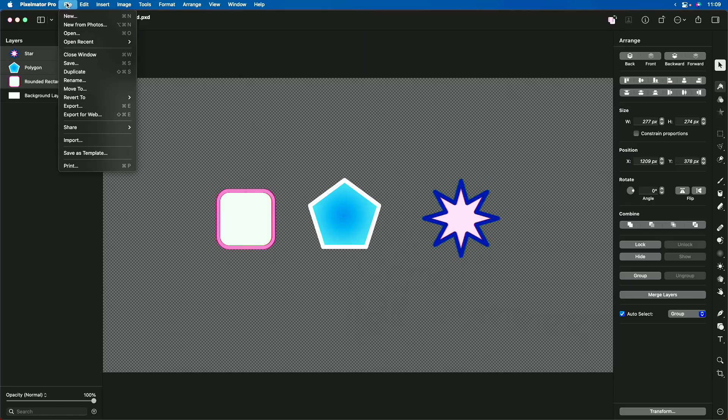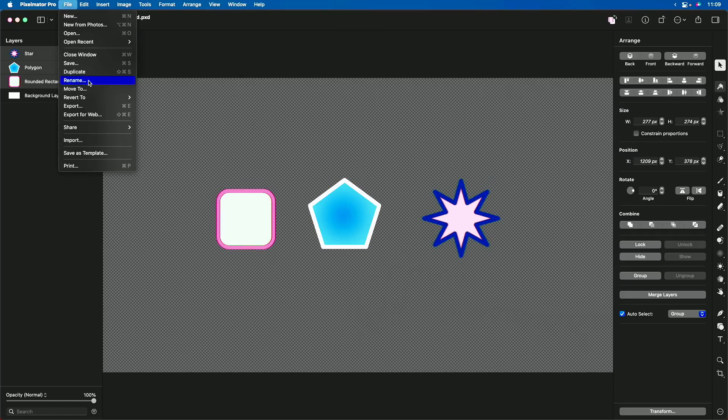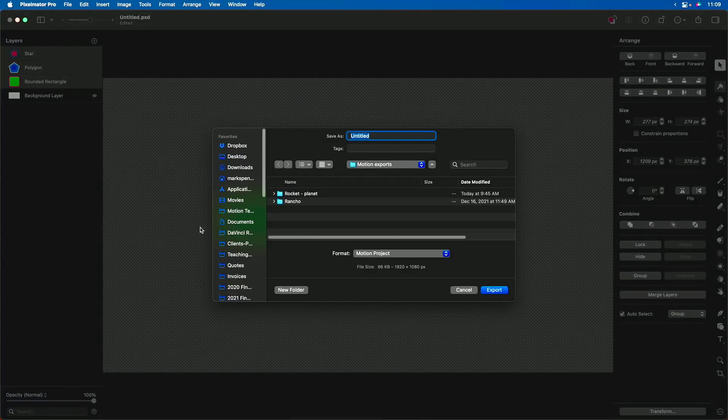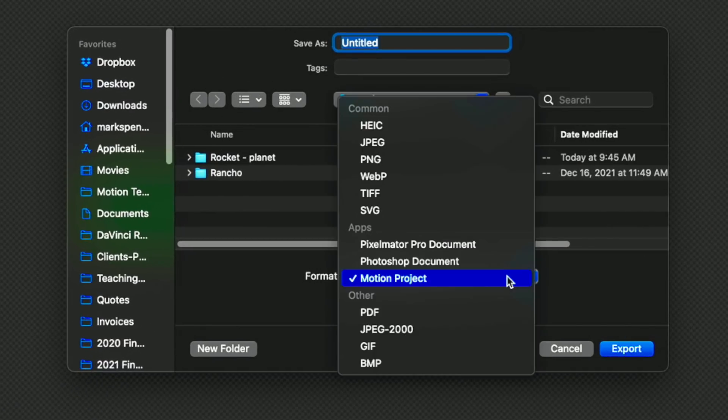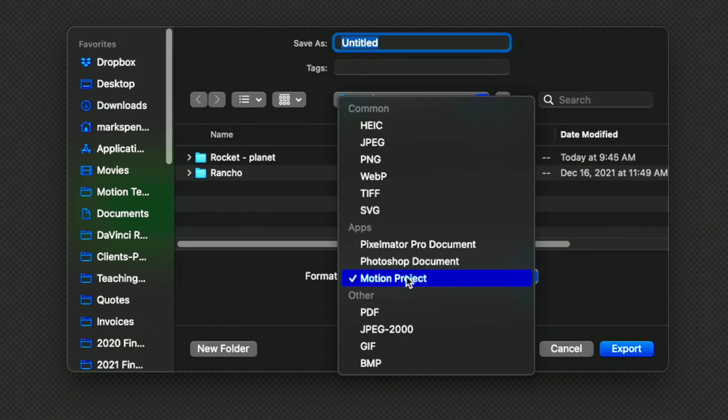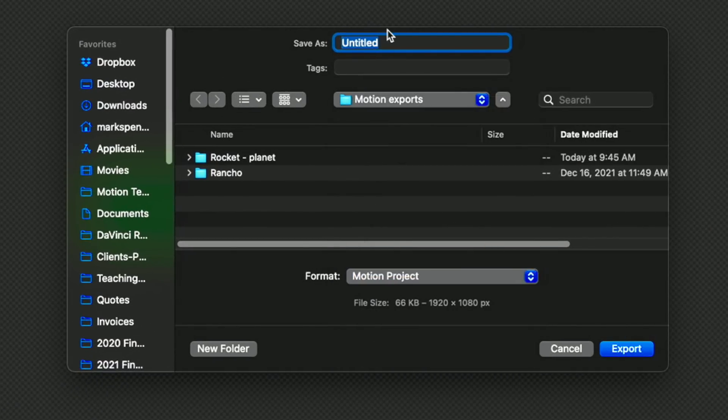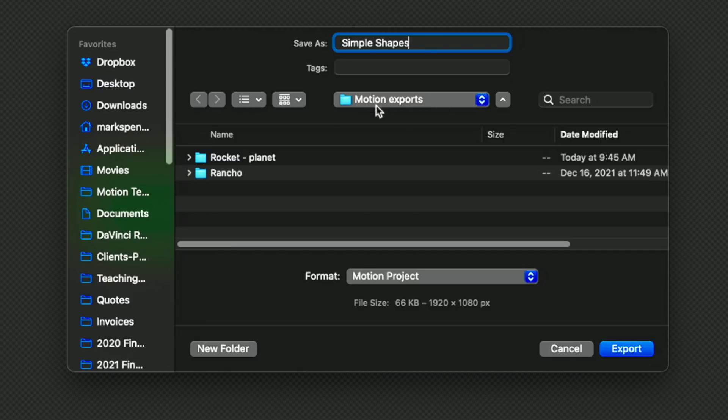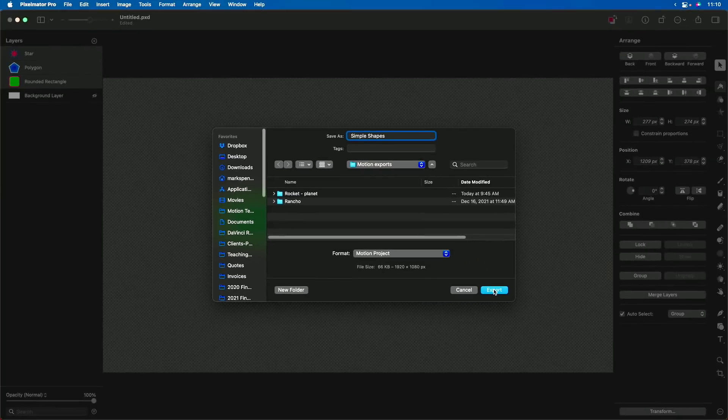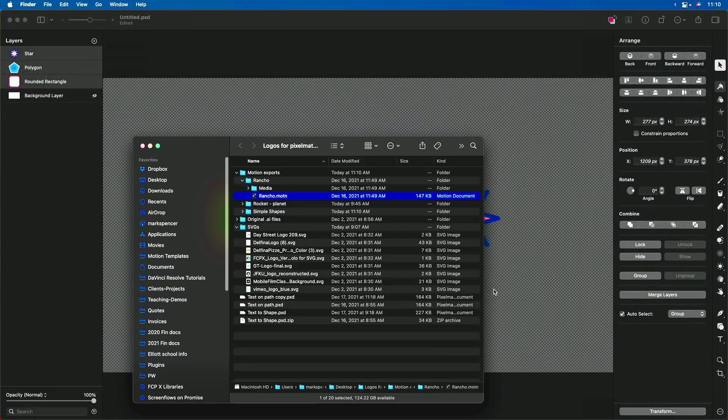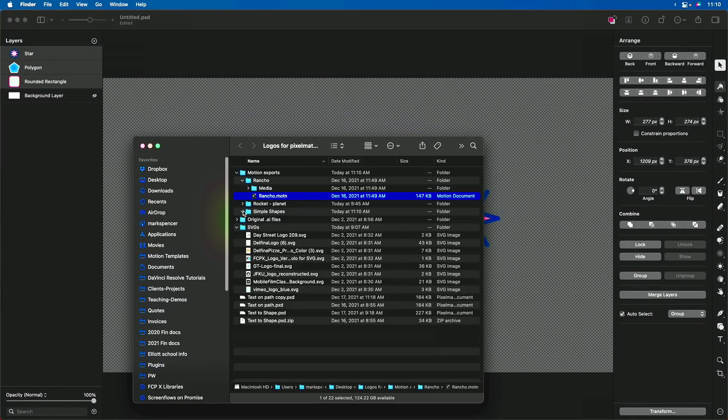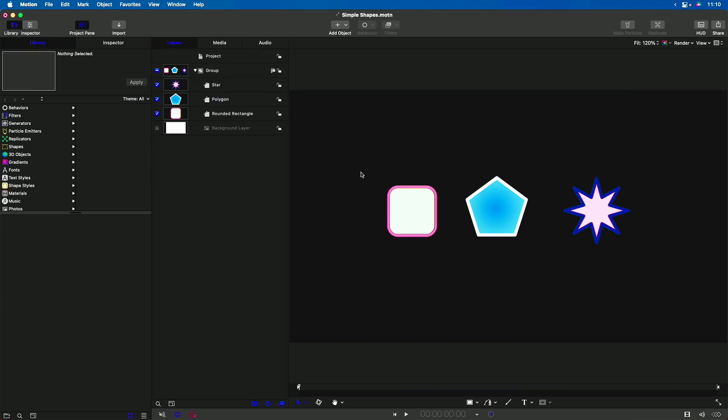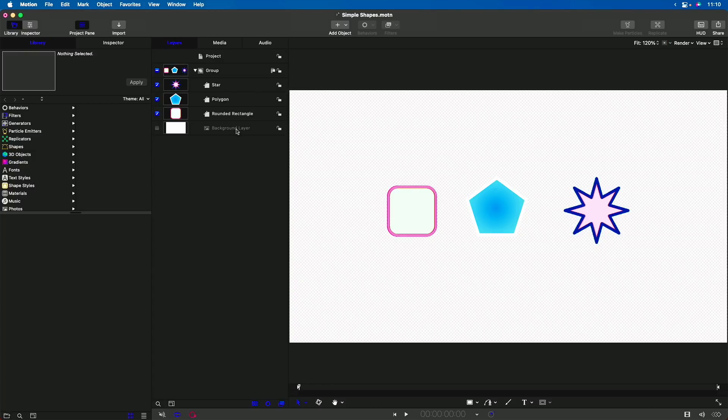Now, from the File menu, I'll choose Export. And here under Format, we can choose a motion project. I'll just call this Simple Shapes. And I'm exporting to a folder that I've created for these exports. If I now open that motion project, we get the exact same shapes we exported, including the background layer that I turned off.